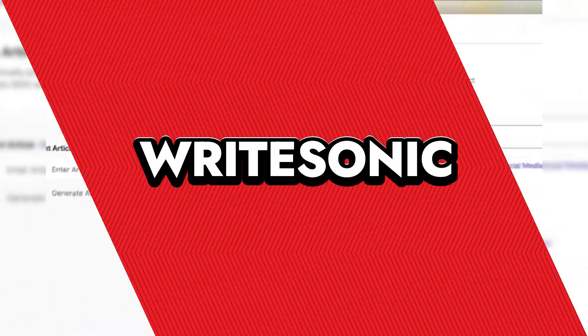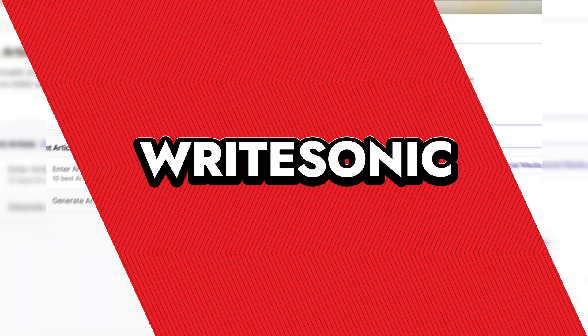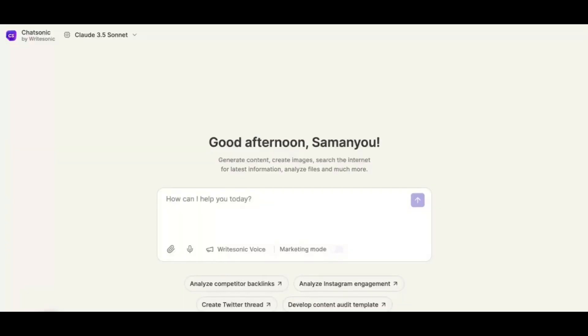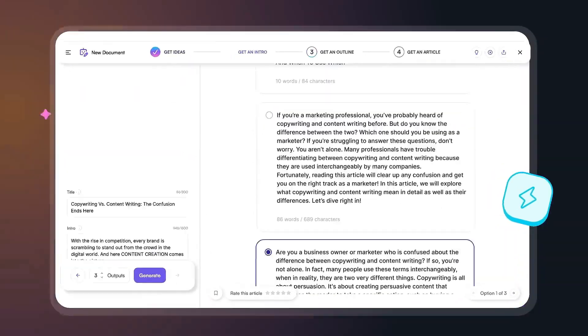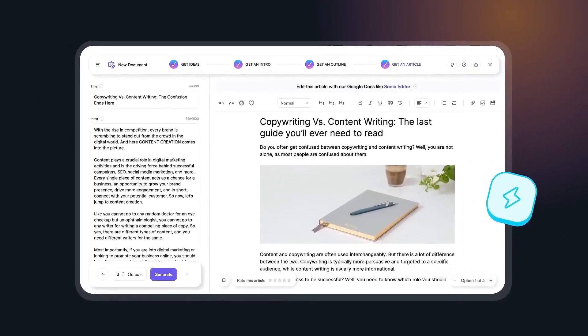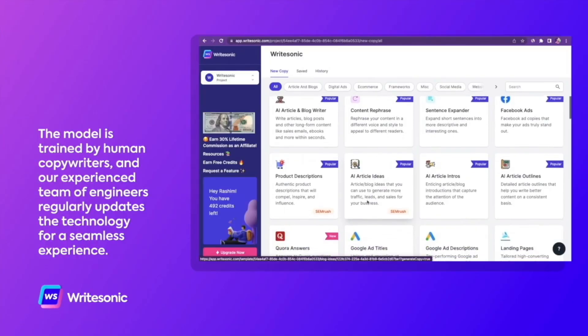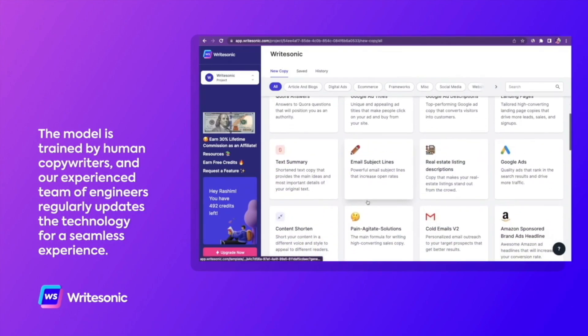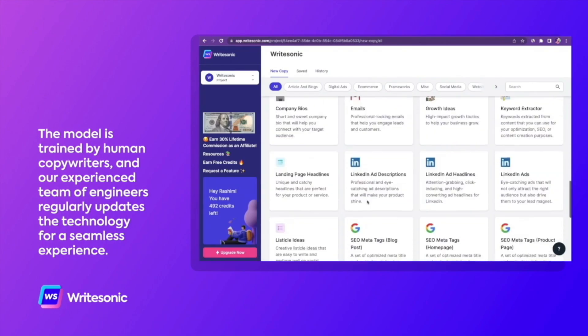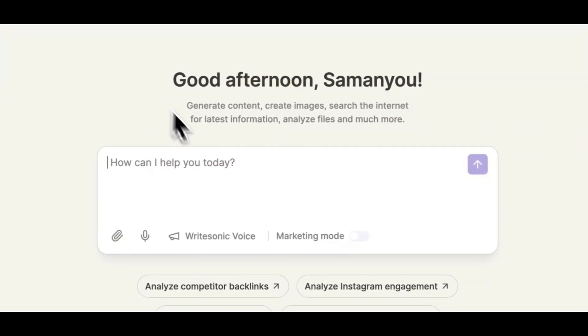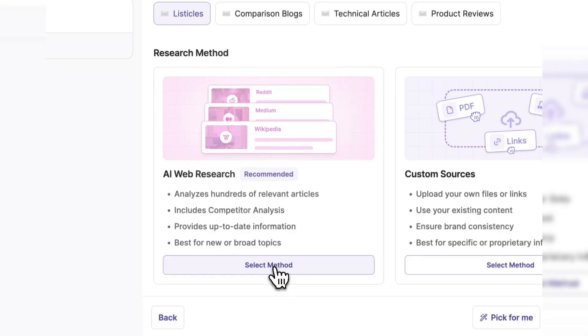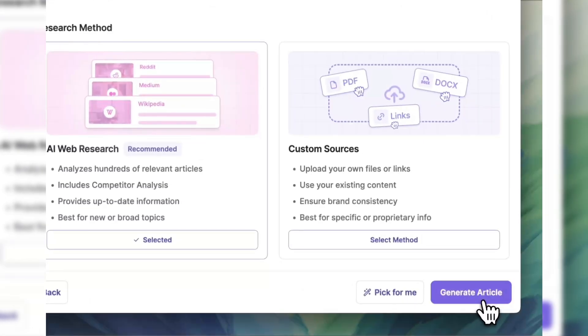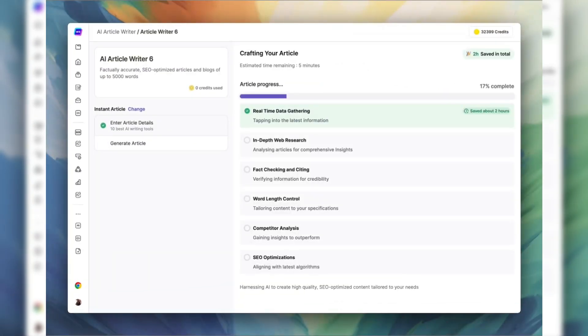WriteSonic. WriteSonic is like having a caffeinated copywriter in your pocket, ready to whip up content faster than you can say deadline. This AI-powered platform assists users by generating a wide collection of written materials, from blog posts and articles to advertisements and social media captions, streamlining the content creation process. Whether you're a marketer needing catchy ad copy, a blogger battling writer's block, or a business aiming to maintain a consistent content schedule, WriteSonic steps in to lighten the load.